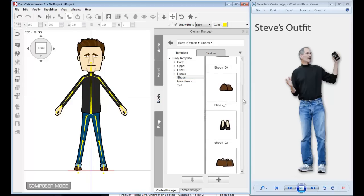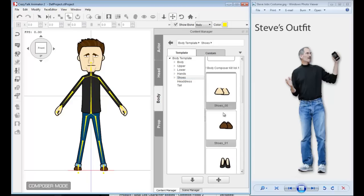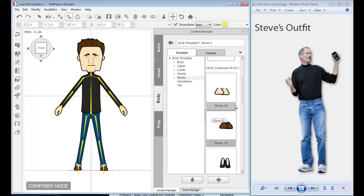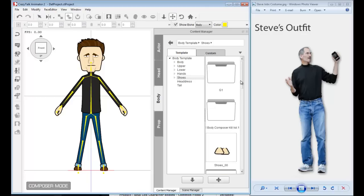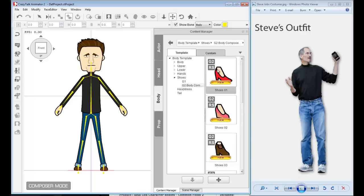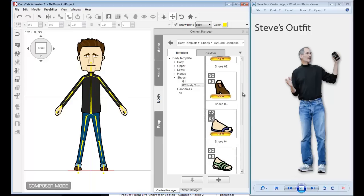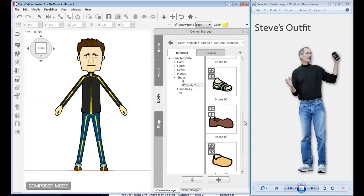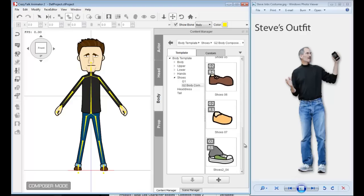Now, what about the shoes? Let's go into shoes. You'll see that these props here don't have G2 on the icon, so they're generation 1 for CrazyTalk Animator 1 and only have one angle, the front facing angle. If you want a multi-dimensional character, you don't want to use those. You want to stick to the G2 ones.